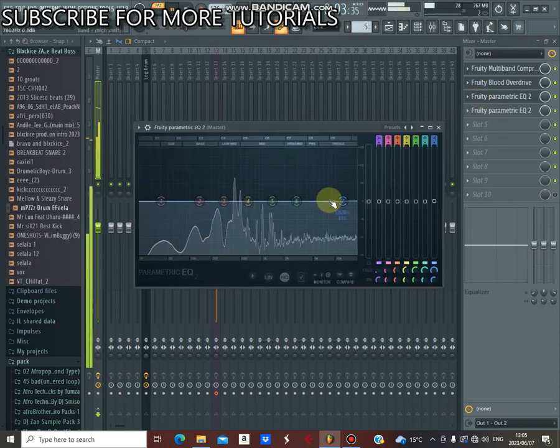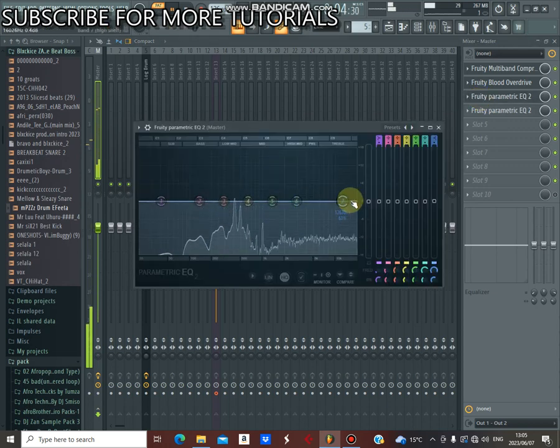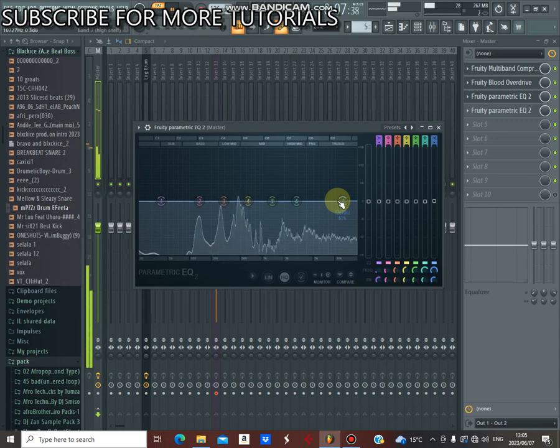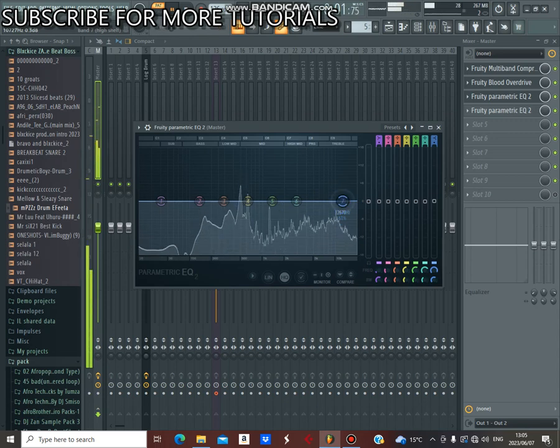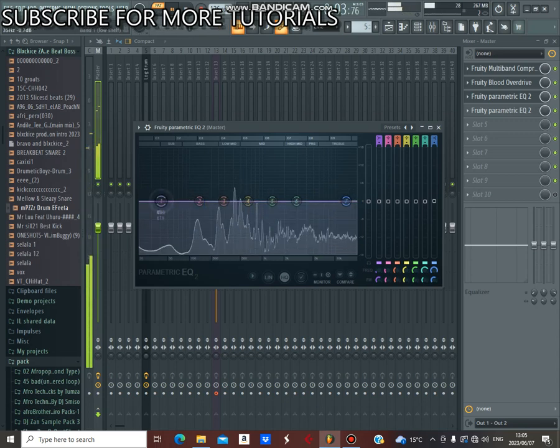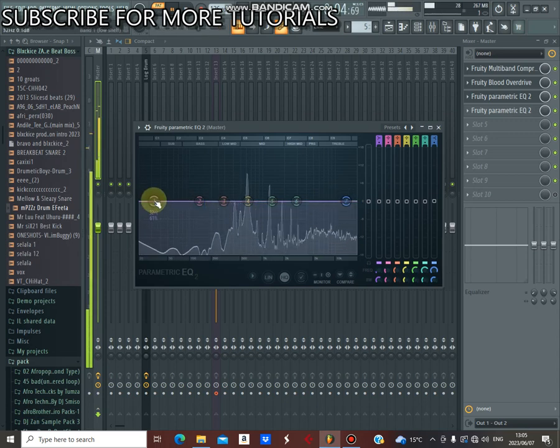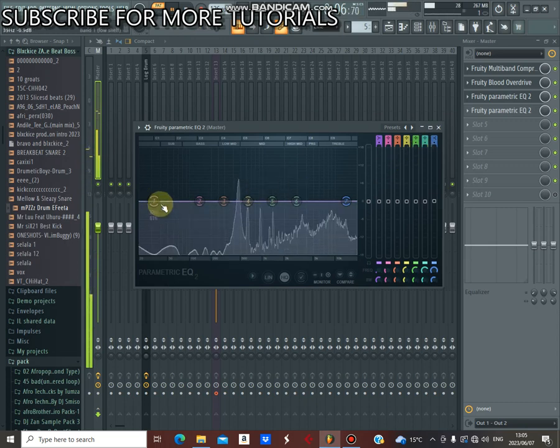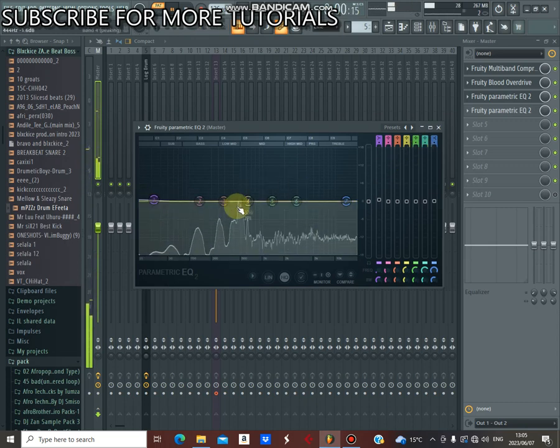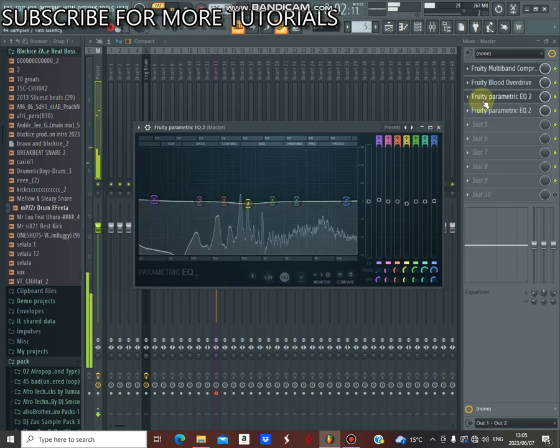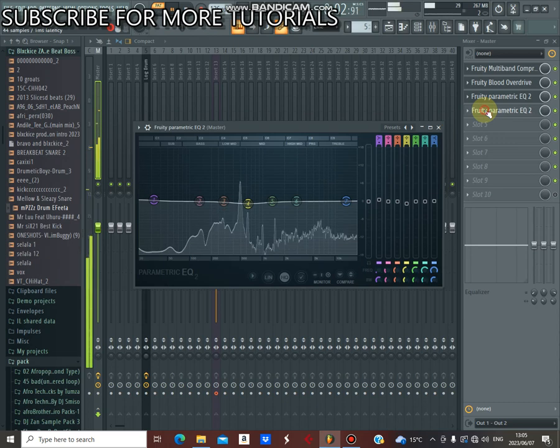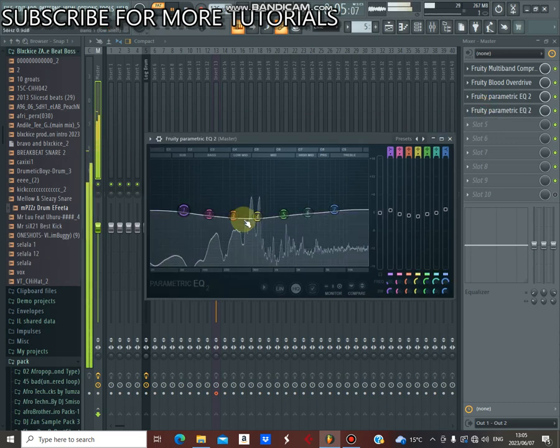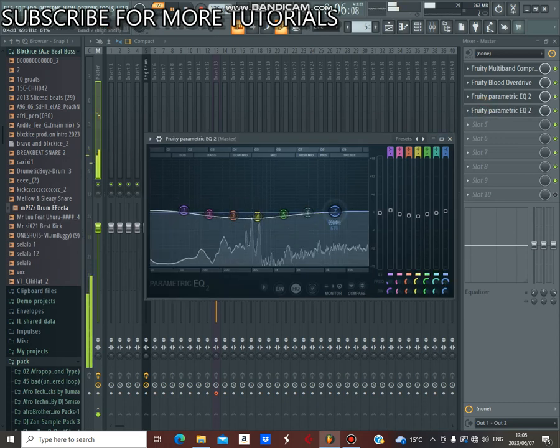And come here in the Parametric EQ2 and you adjust your highs and your lows so your song can sound good with mastering.